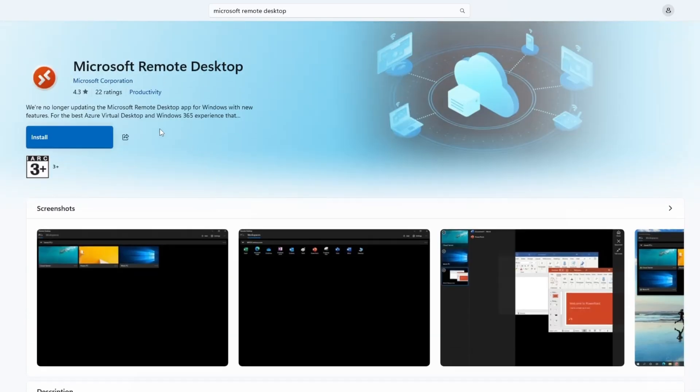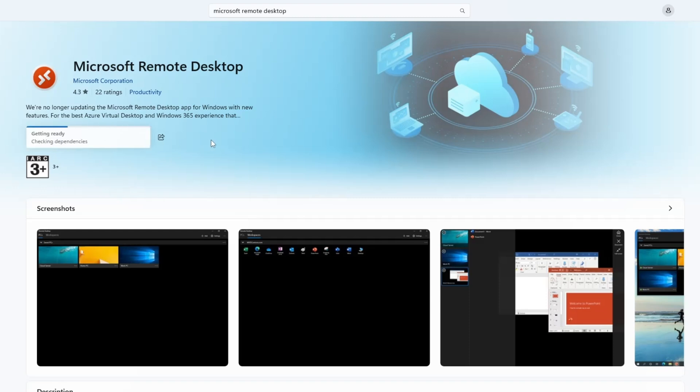On this page, you will find a button labelled Get. Click on this button to begin the download and installation process.